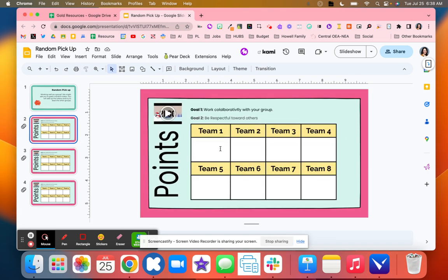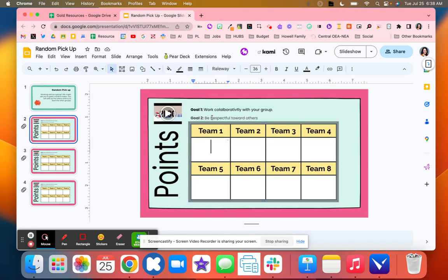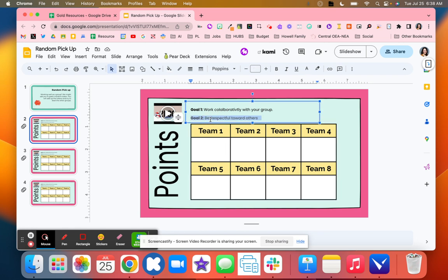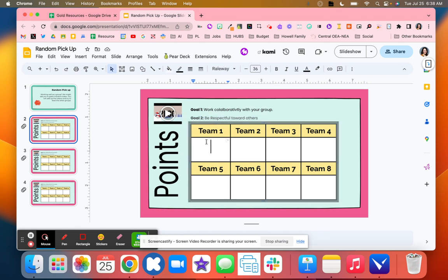You can see here that the goal is to work collaboratively with your group and respect others. So as I see students doing that, I can either tell them to go pick up from the random pickup pile or I can hand them one of these randomly.